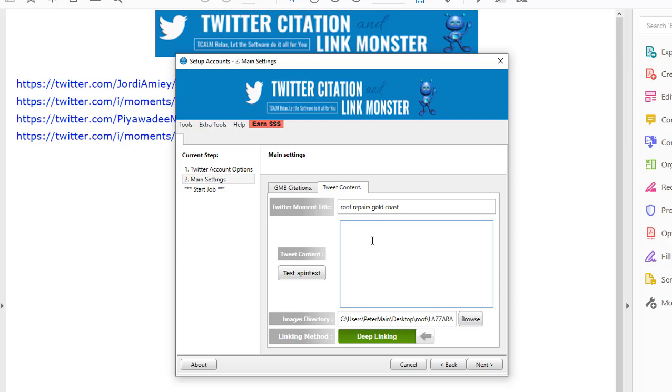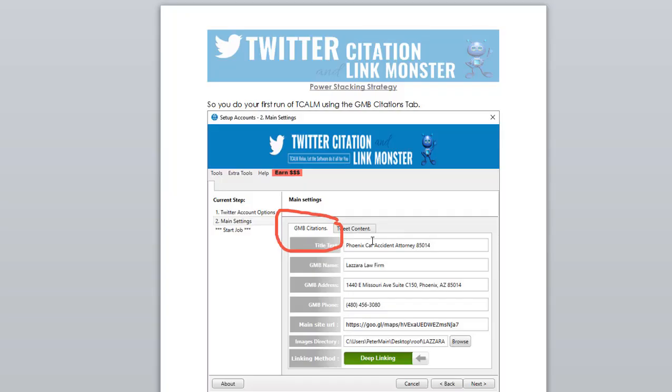Speaking of stacks, just for taking the free trial with your software, you get my Power Stacking Strategy Report that comes just for taking the free trial, and trust me, it's a doozy.